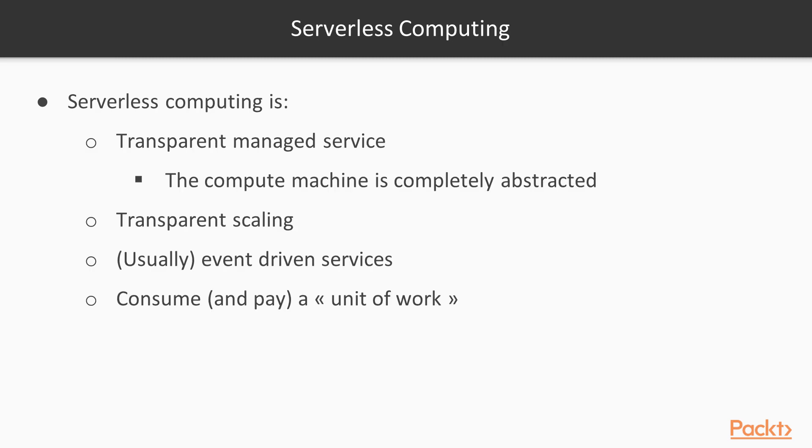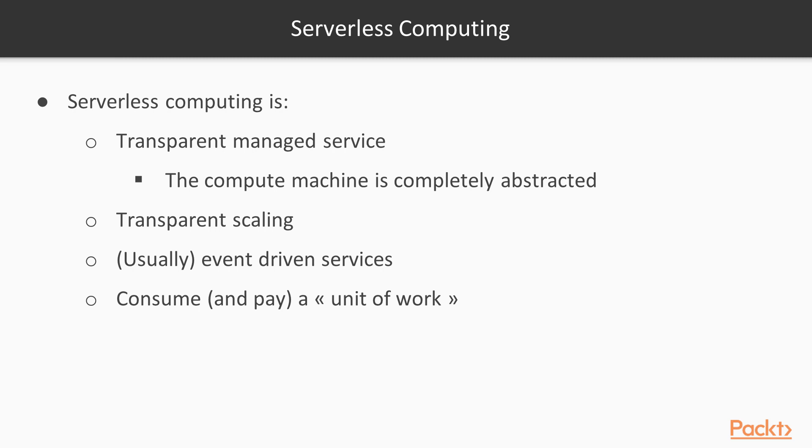What is serverless computing? It's a transparent managed service, more abstract than the past platform as a service model. The compute machine is completely abstracted. We won't see any more instances to manage. We have transparent scaling. We don't have anything to adjust as scale-out or scale-in measures, and we don't have auto-scale rules to configure. The service will auto-scale itself as per our needs, per the executions we're requesting.